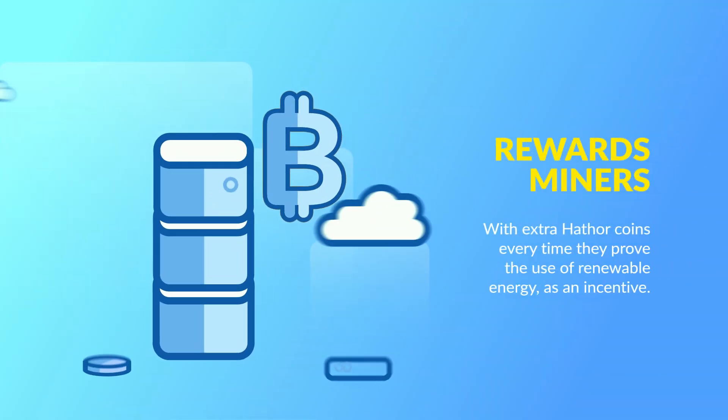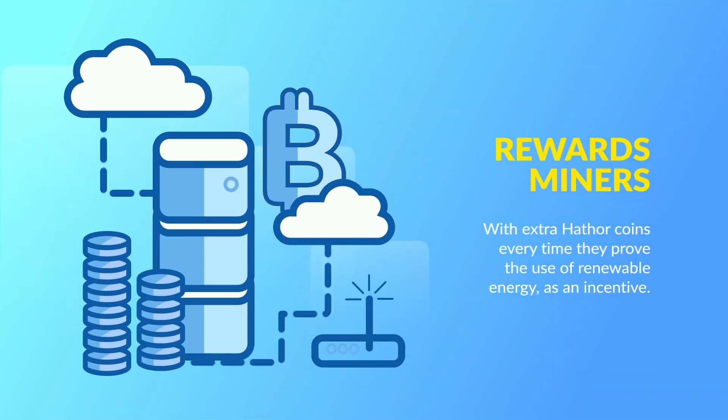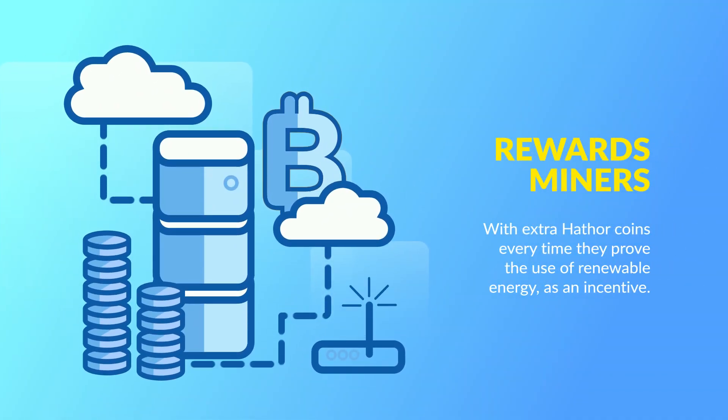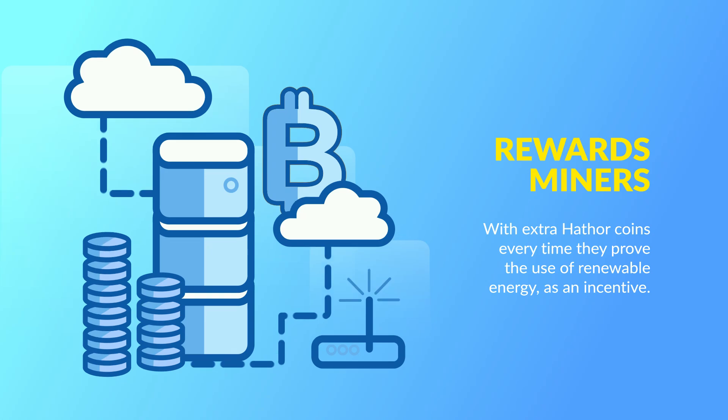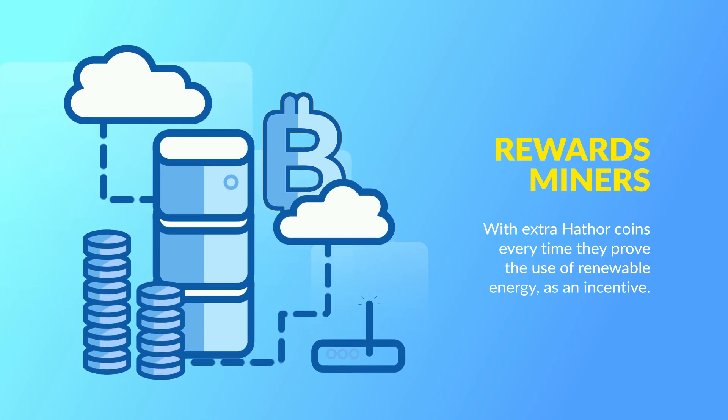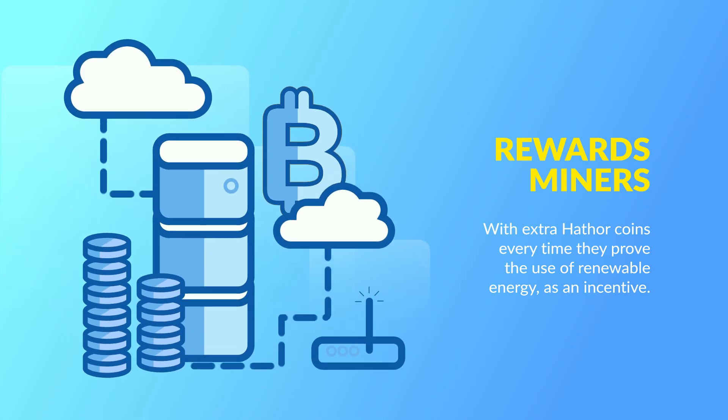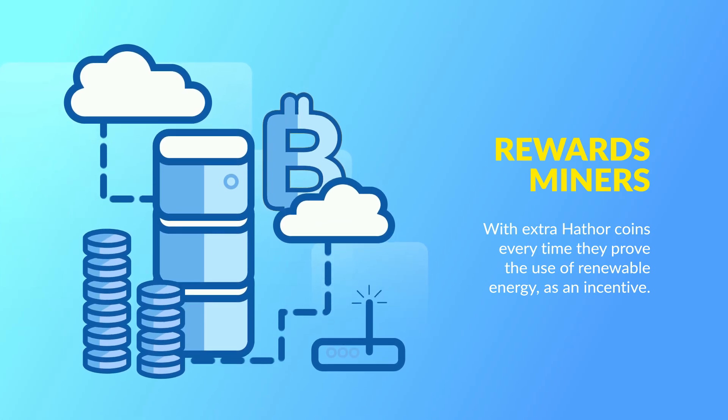This program rewards miners with extra Heather coins every time they prove the use of renewable energy as an incentive to help the environment.